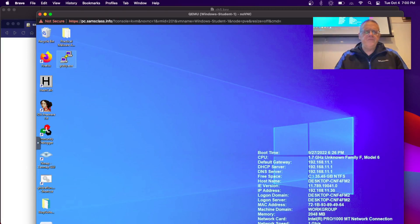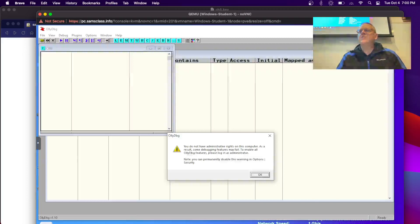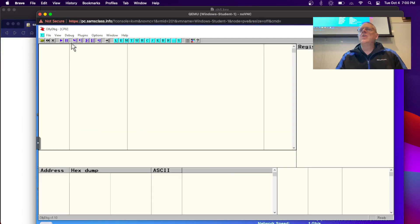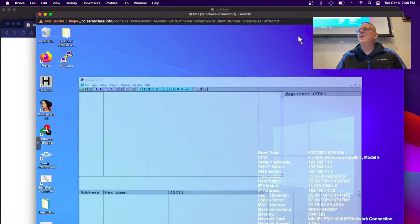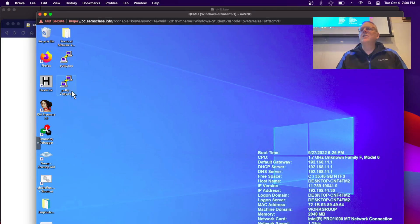Now we're going to hack it in OllyDbg. We'll launch OllyDebug, which is your best friend — the main tool I use for the Flare-On challenges and many other things. I'm going to make a copy of PuTTY first because I like to work with a copy in case I accidentally save on top of the original.